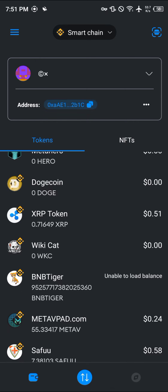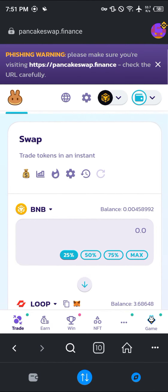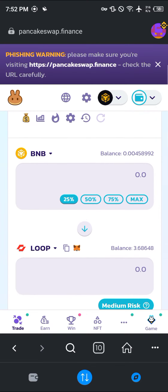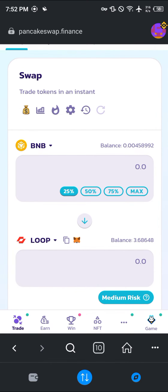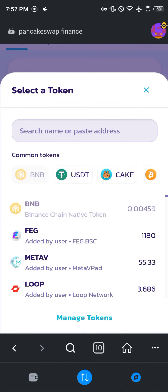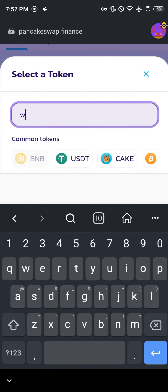Once you've clicked on it, scroll and make sure you're on pancakeswap.finance — that's the exchange we're using today. In place of the BNB, we're going to be swapping out BNB for some Wiki Cat.